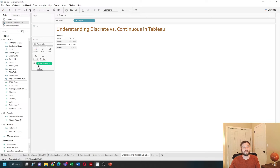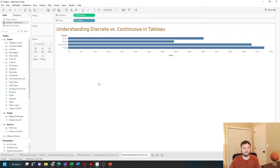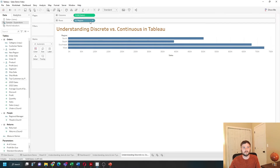If you add a measure to columns, it gives you an axis. Blue pills add labels, and green pills add an axis.